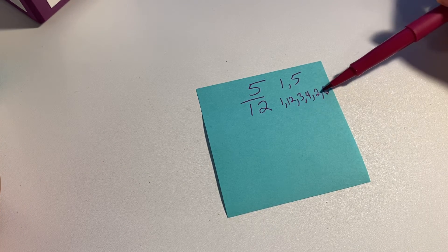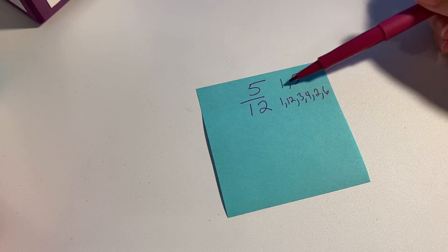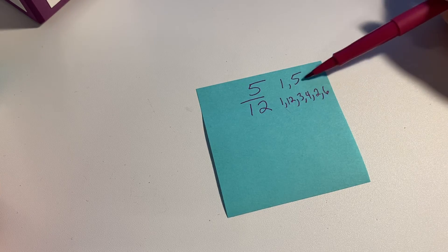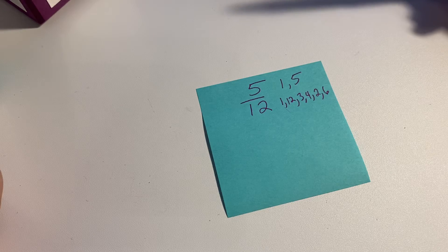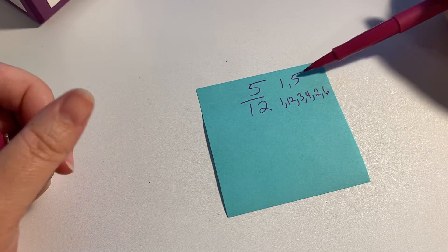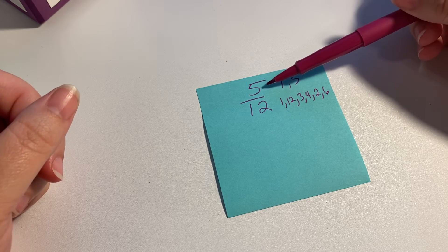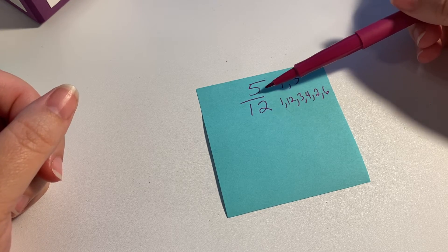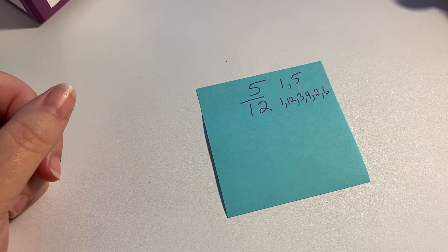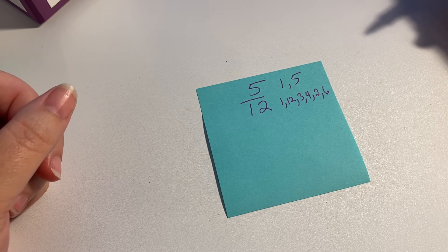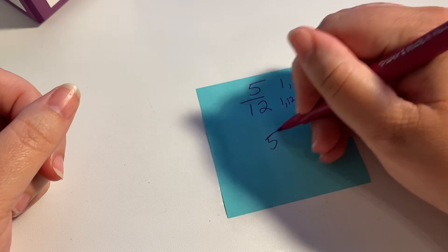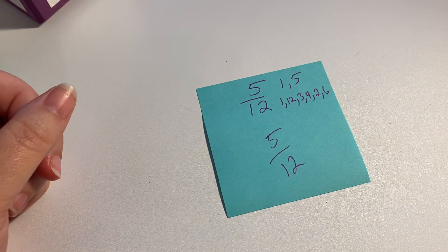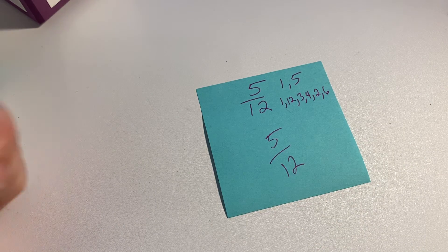So it doesn't really matter that it has all those factors because it doesn't have any that 5 has. 5 doesn't go into it, because if the numerator is a prime number and it doesn't go into the denominator, then you know it's already simplified as far as it can go. So that one would just be 5 twelfths, and that's it.